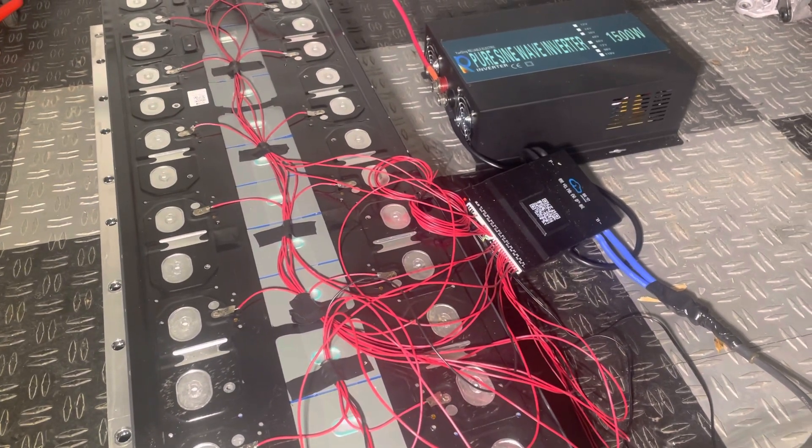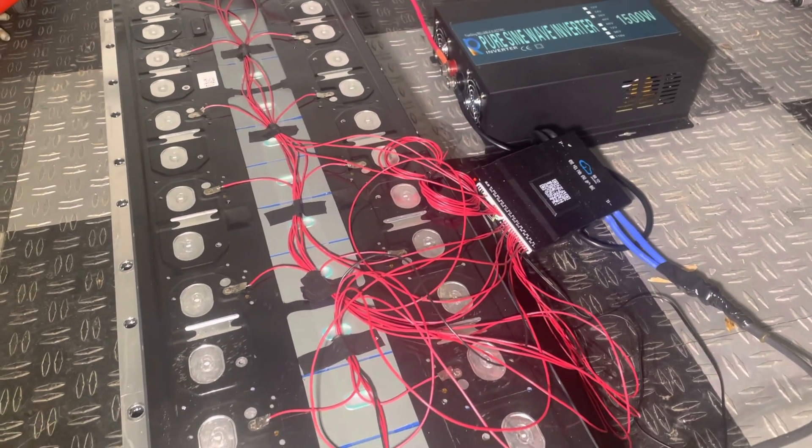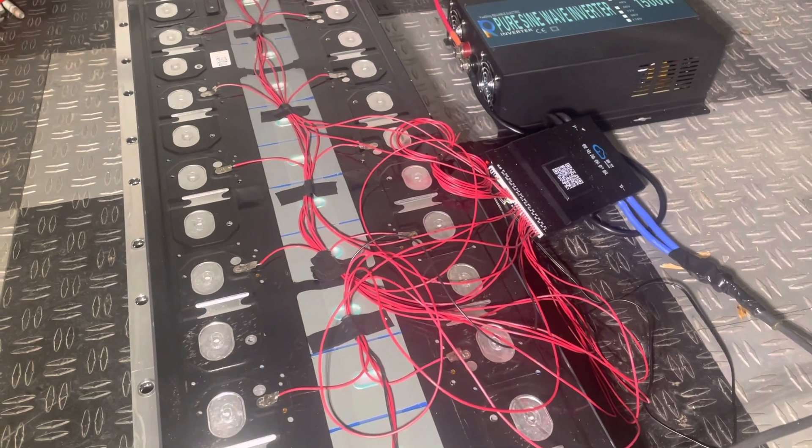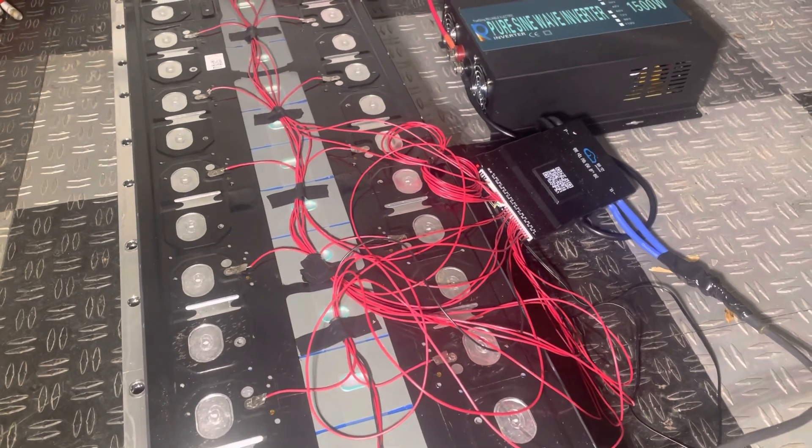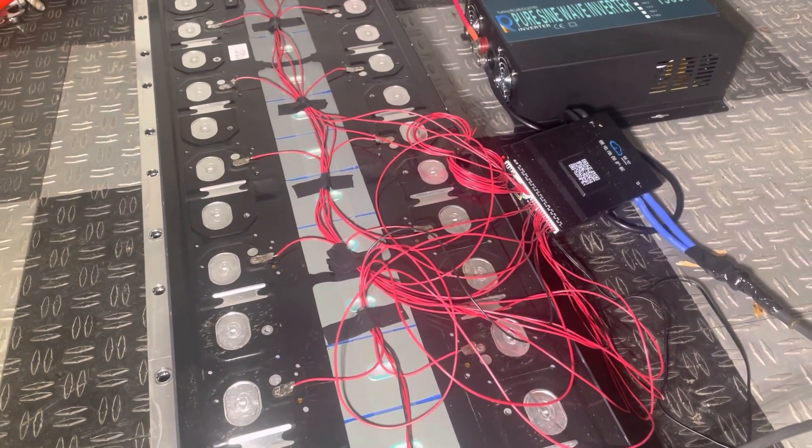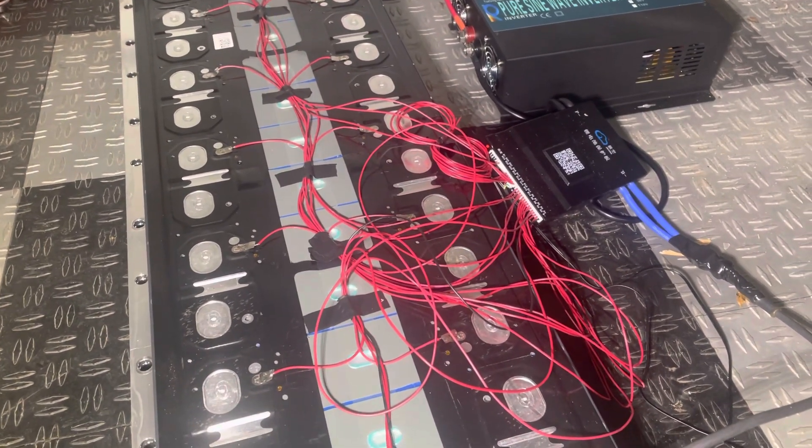In this video I'm going to show how I wired up a BMS to a Tesla 16S LFP module that I have created.